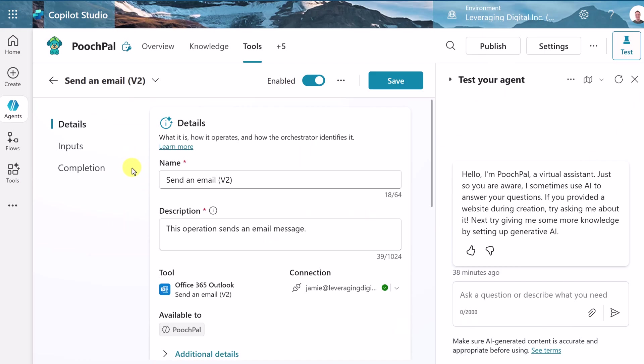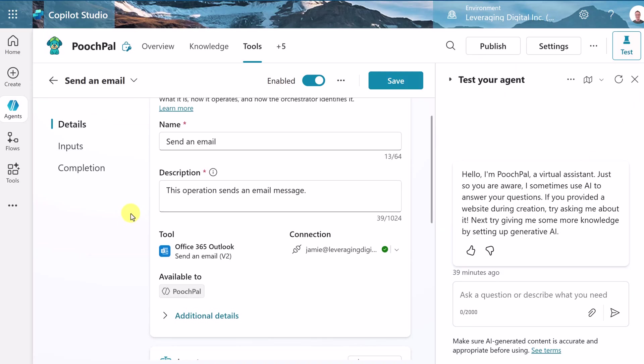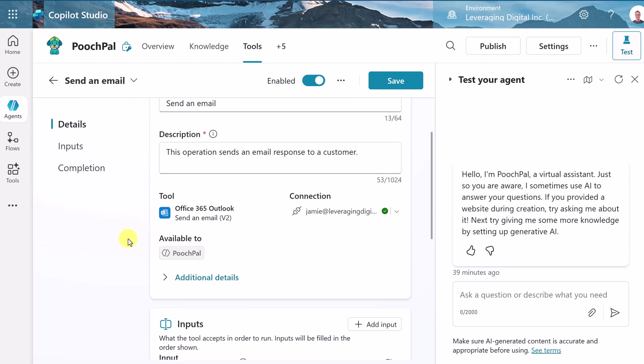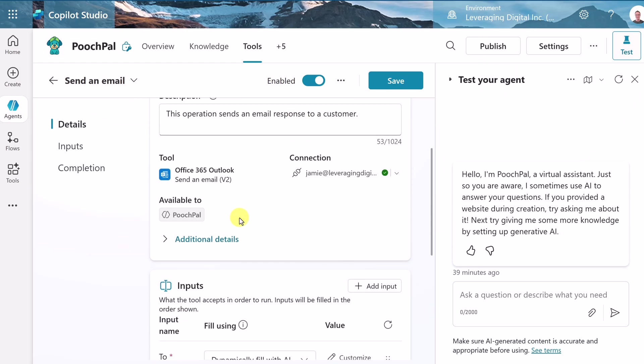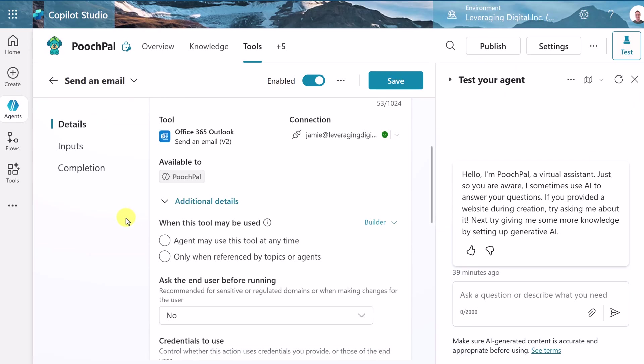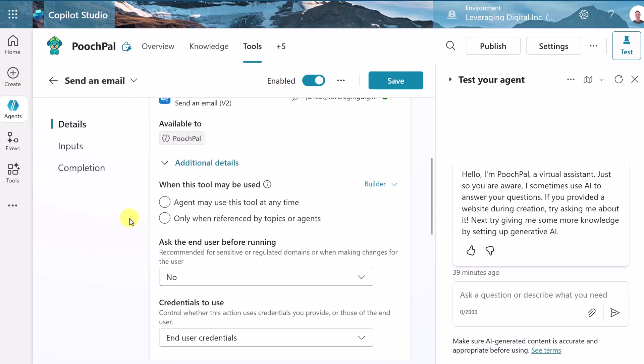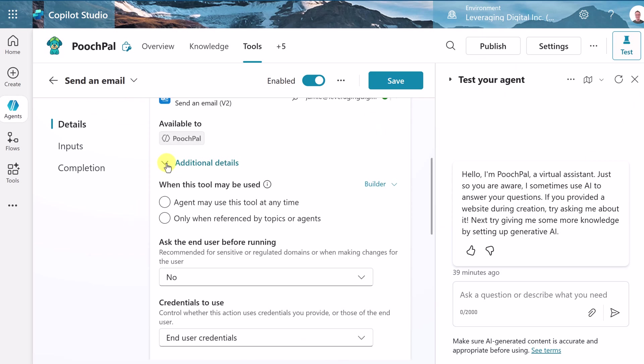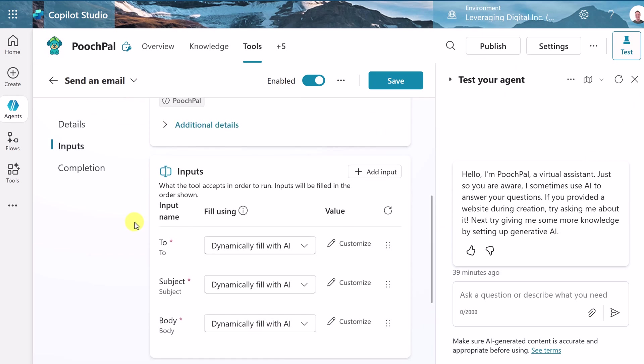All right, let's make a few changes here. This first part, the details, this is how it gets identified. And I'm just going to make this a little bit shorter here. I'm just going to say send an email. This is the description. I'm going to go and say this operation sends an email response to a customer, and we'll keep moving down. Here's our tool, our connections, our agent. You can see there's more details here. I'm going to leave these just the same. I just want to point out if you want to go through these and add some more details.